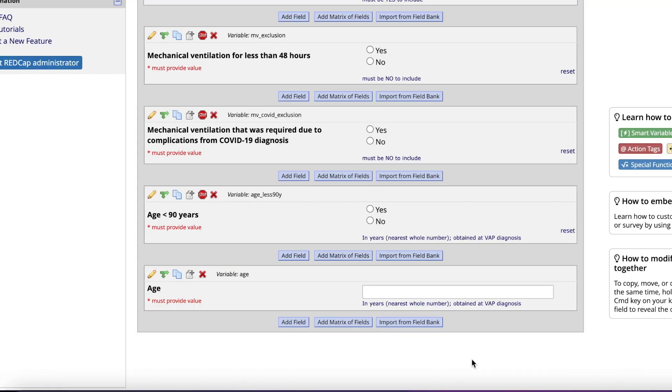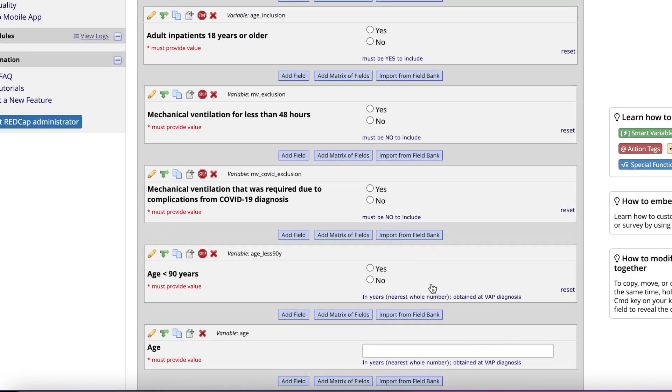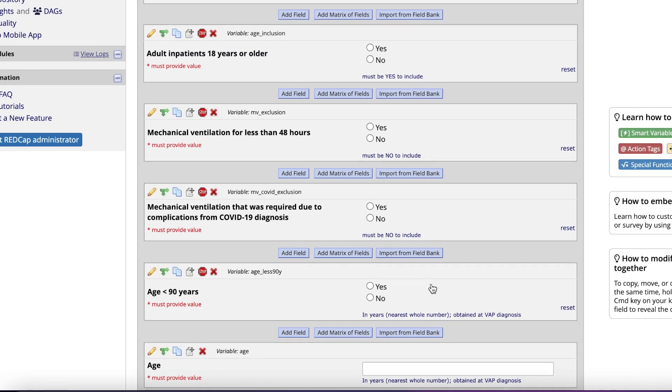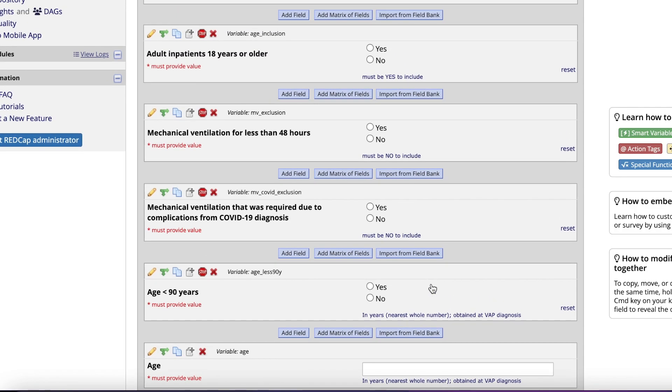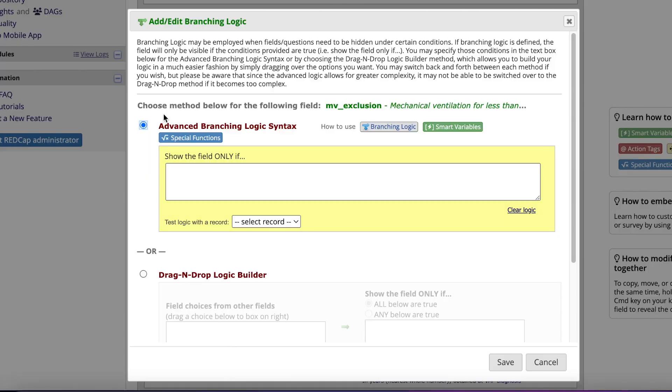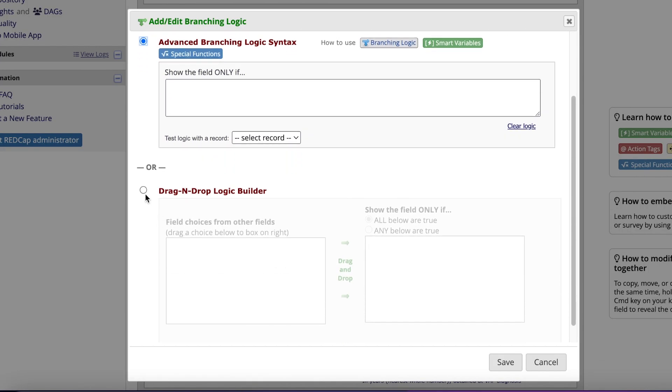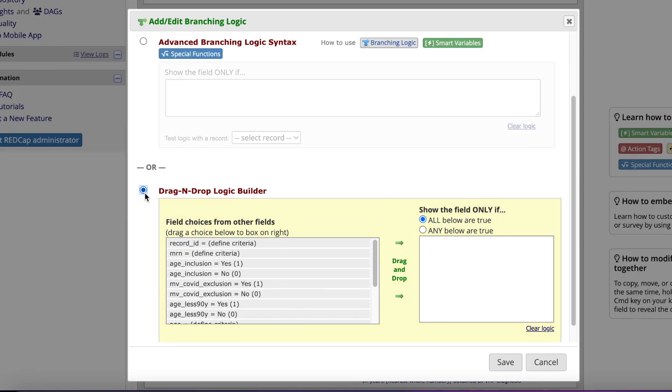Next, let's walk through branching within REDCap. Branching is just a fancy way of saying a field will only show up if certain criteria are met. Let's start with the inclusion and exclusion criteria. Age is usually the biggest reason to include or exclude a patient, so we will leave that as the first criteria. For this second inclusion and exclusion data field, click on the green diverting arrows in the top left of that box. I'm going to get this window pop up. I personally find the drag and drop logic builder to be much more user-friendly to use, so we will use that.